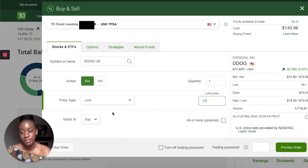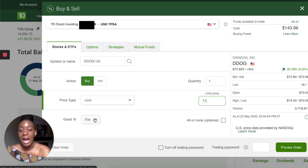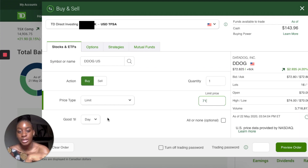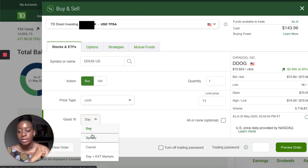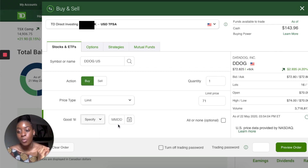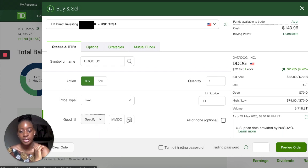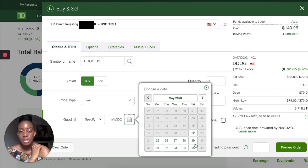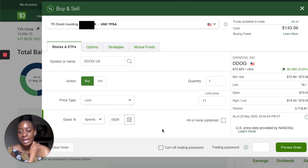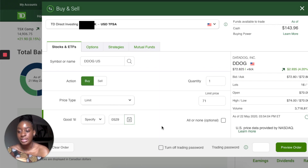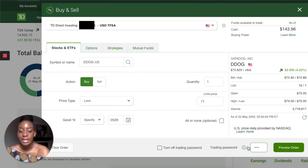You can also specify a target price and a time condition. For example, if I only want to buy it when it drops to seventy-one dollars — right now it's at seventy-two — I can specify a Good Till date. So I could say: if by next Friday it gets down to seventy-one dollars, purchase it for me; if it doesn't, just leave it and give me my money back.